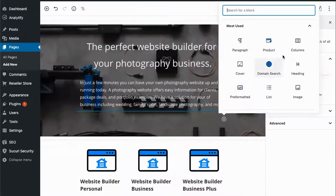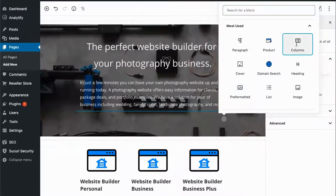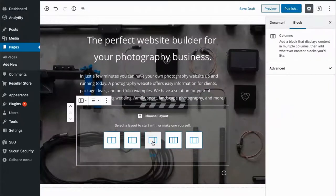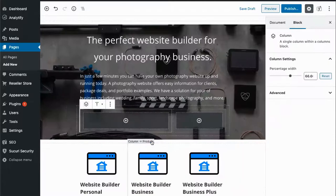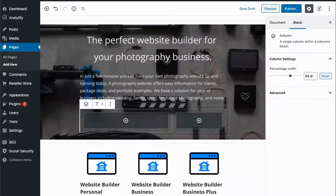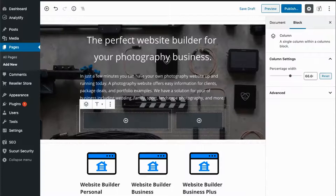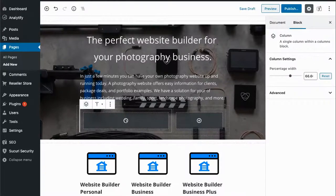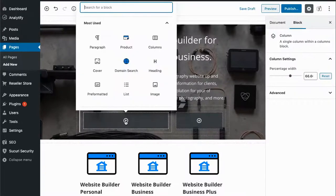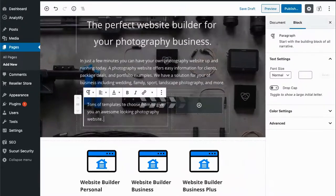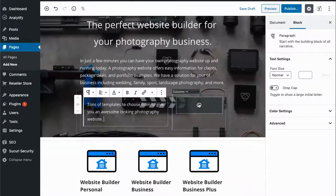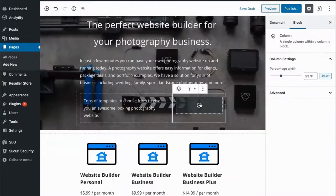And then our call to action. We'll add some columns here, a little bit more details, and then our call to action button.